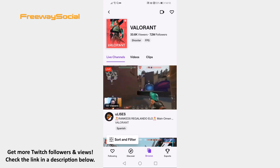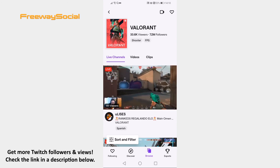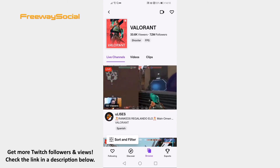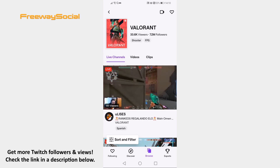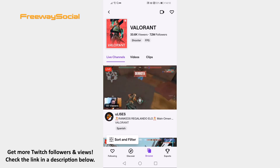That's it for this video. I hope this guide was helpful and you were able to edit suggested videos on Twitch mobile. Don't forget to like this video and visit us at FreewaySocial.com.